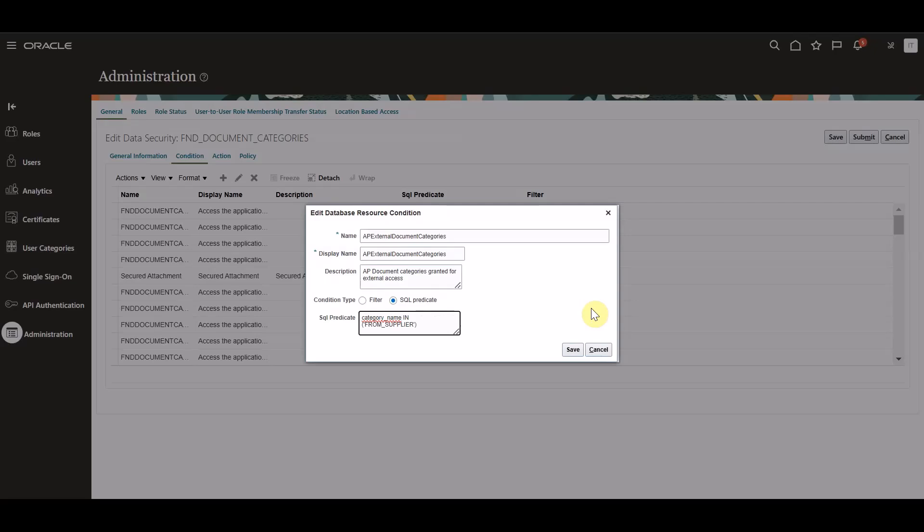If we were to be securing additional categories within this external document categories condition, we would provide all of those attachment category names within this SQL predicate. Once complete, we will go ahead and click save.